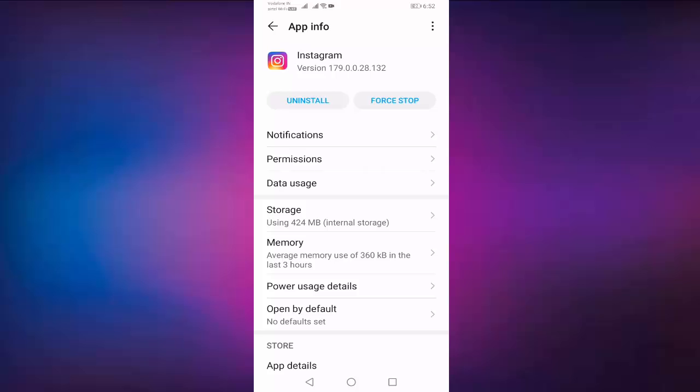After complete all steps, check your Instagram working or not. If you face same error, then uninstall and install your Instagram, your problem is solved. So in this way you fix could not upload, try again story upload problem in Instagram.